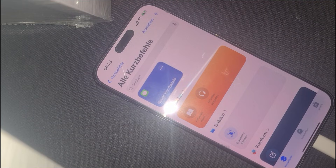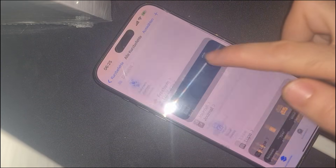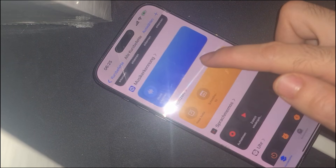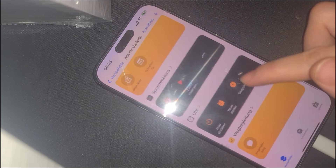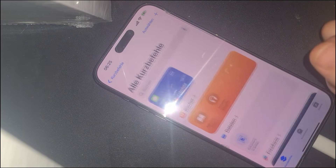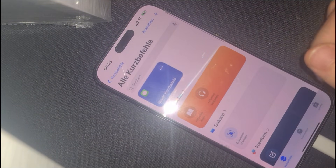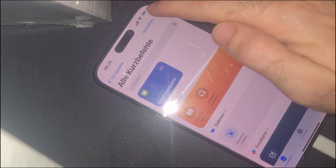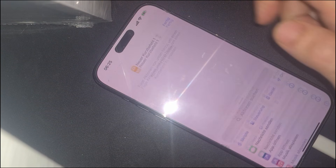At this stage, while the activation lock is still in place, you'll notice that some functionalities have been unlocked. Let's move on to the next crucial step.